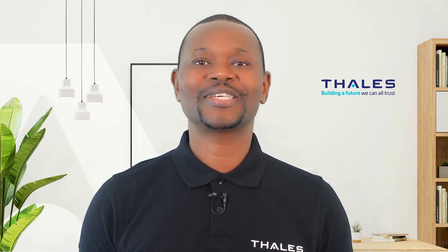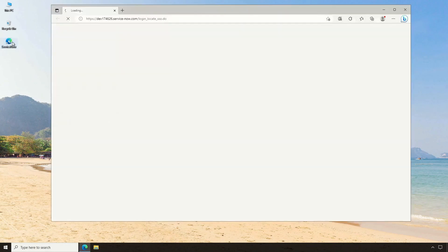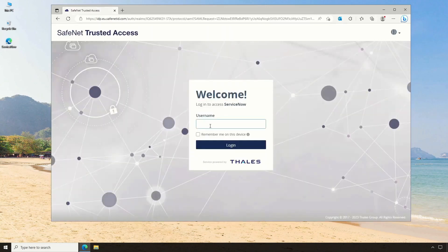The next thing we're going to do is get secure access to an enterprise application. For the purposes of our demo, we're getting access to ServiceNow, which is a common enterprise application. I double-click a shortcut I made earlier on the desktop and am redirected to my identity provider after I enter the username. In this demo, my identity provider is the Thales SafeNet Trusted Access platform, which prompts the user for their credential that I can save for a better user experience on subsequent logons.